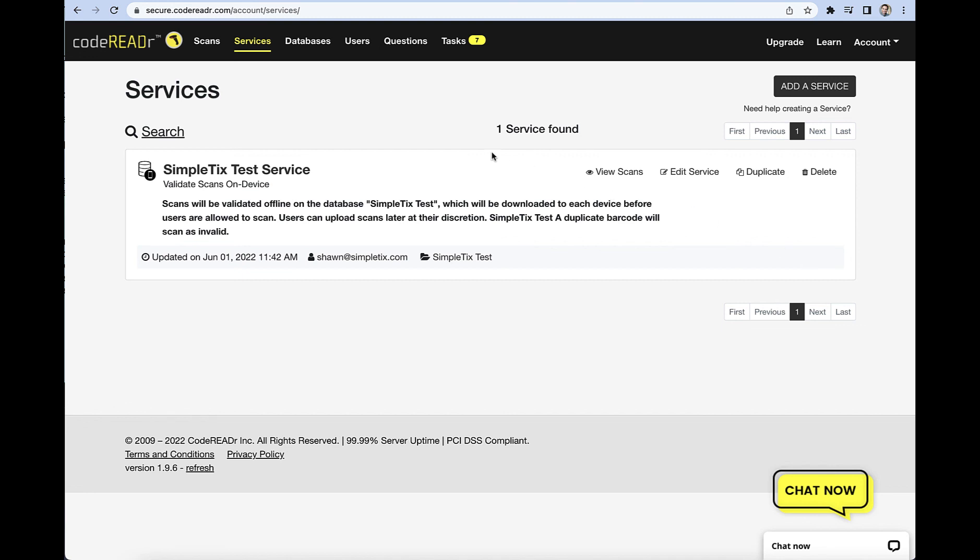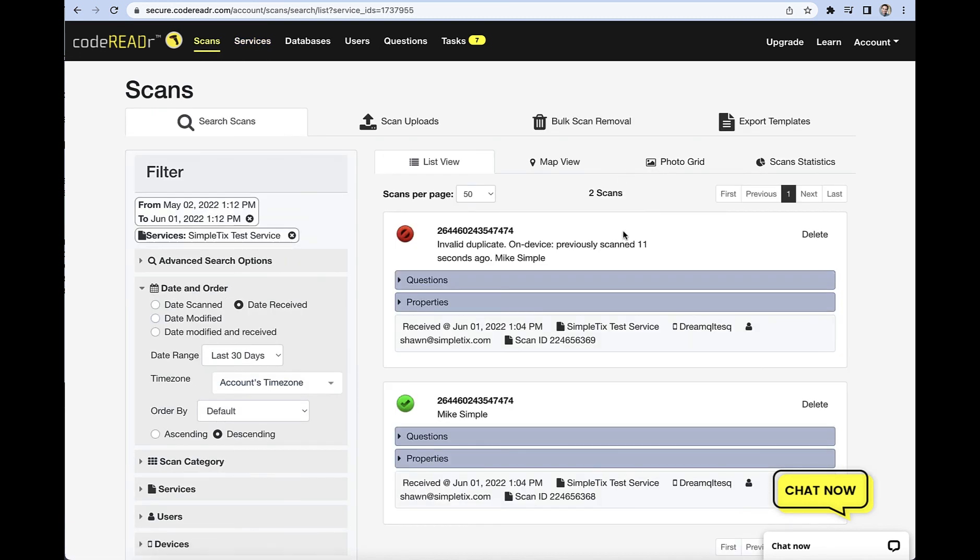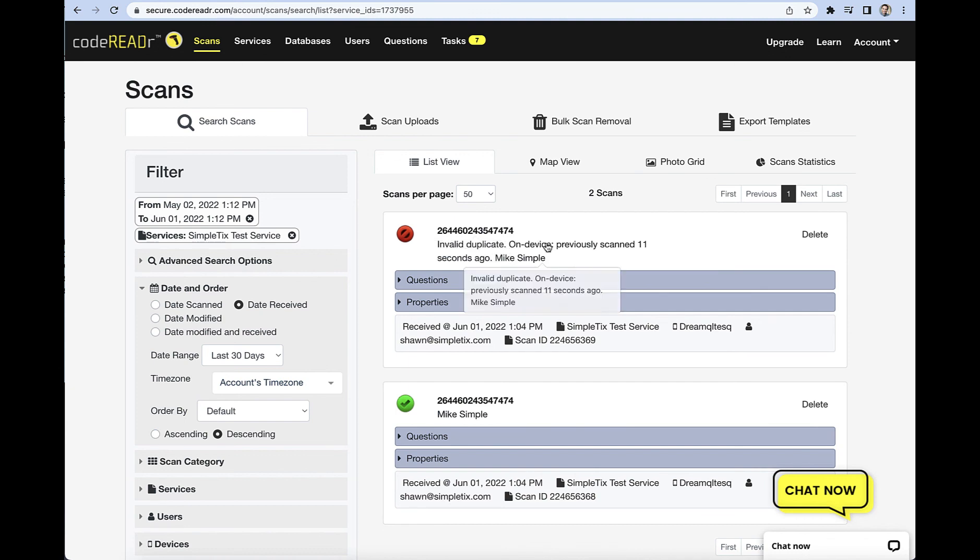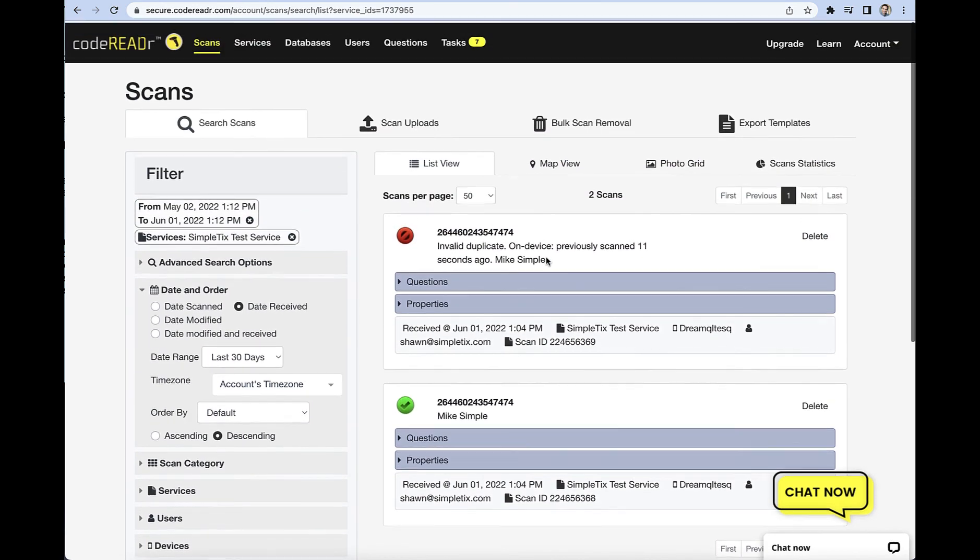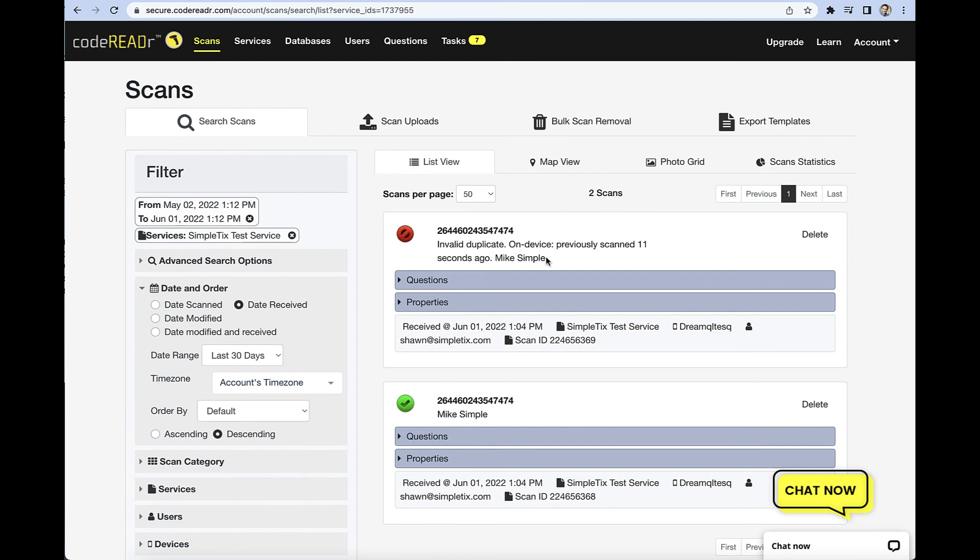So back in CodeREADR, we can now see if we go over to our services and click on scans, we've now got the two scans that we did. So you have both the valid one down here with the information and the invalid one that went through as well. And there's reports and other things you can look at here with things. But that is how you use the CodeREADR to scan tickets when there is no internet. I'll see you next time.